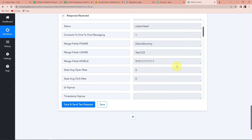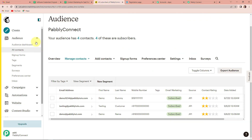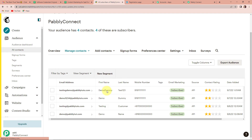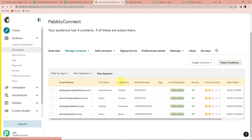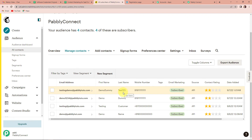I am going to go back to my MailChimp account and quickly refresh the page. Here you can see that testingdemo@pablytudes.com has been created, with first name DemoDummy and last name Test123. This entire process is a success.